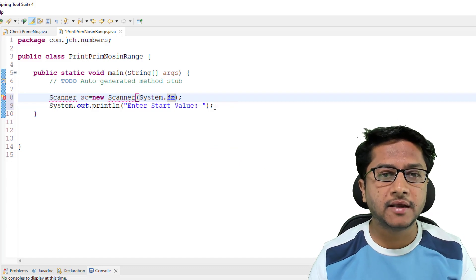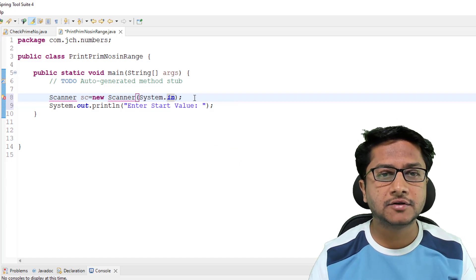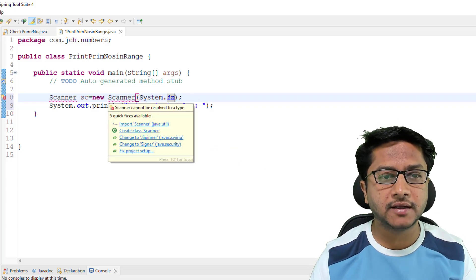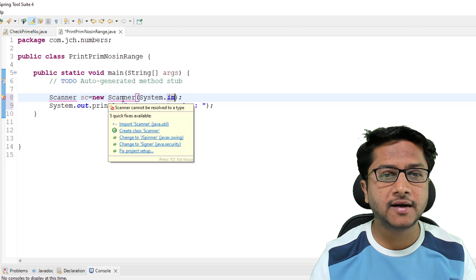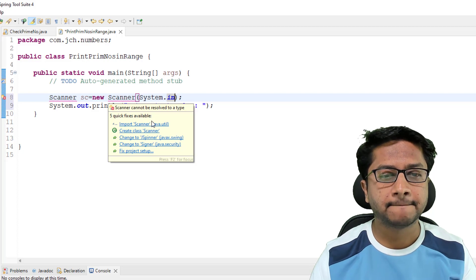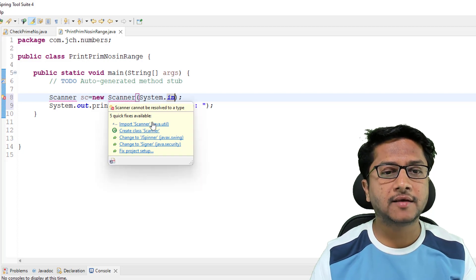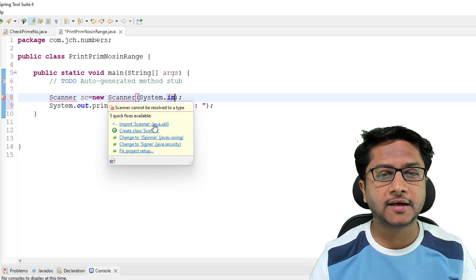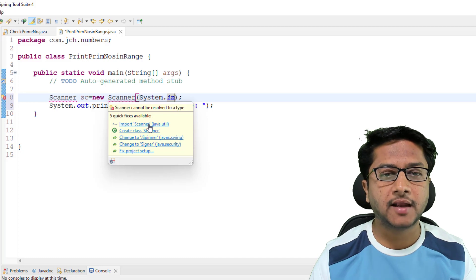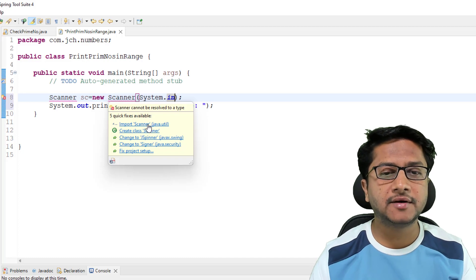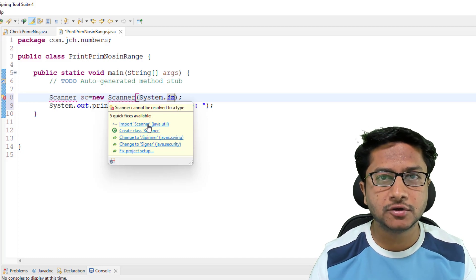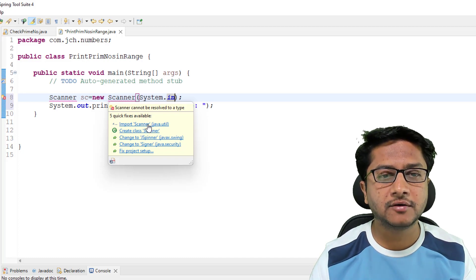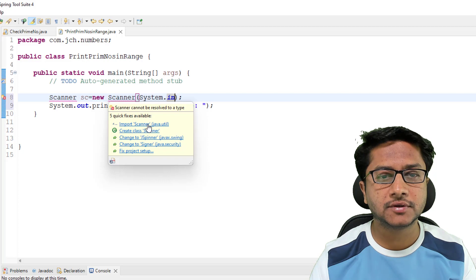I am getting error here, just hover the error line, that red line. It is asking us to import Scanner class. Scanner class is present in java.util package. I am just clicking on the import line.